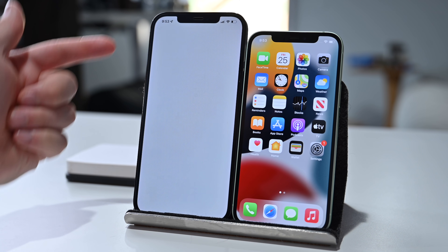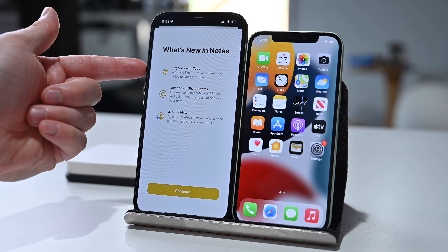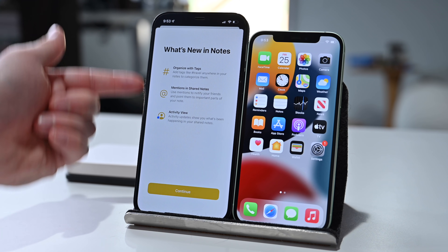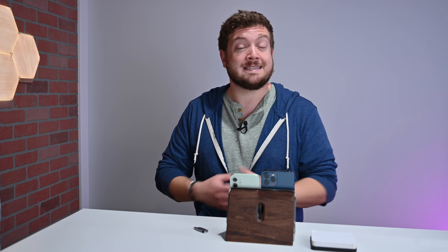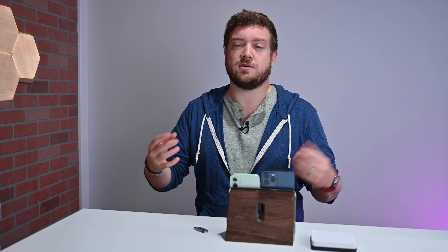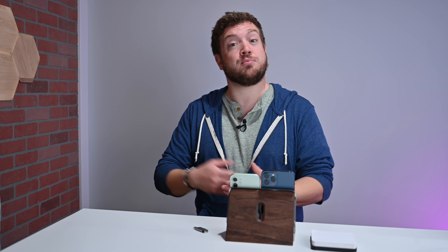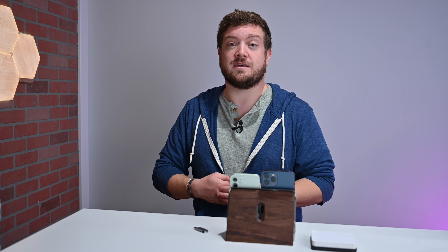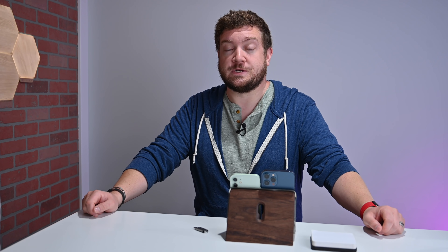We also saw some changes to the Private Relay text — just how Apple was wording it inside the Settings app. It used to say something about using a broader area, but now it's more about your general location. Apple also says they fixed some bugs with Private Relay that were affecting users, so it should be more reliable for those using Private Relay in developer beta 2.